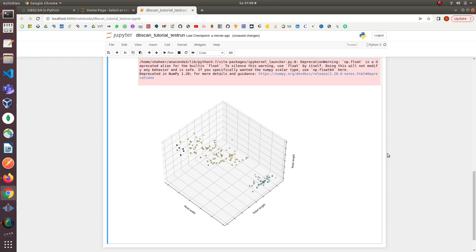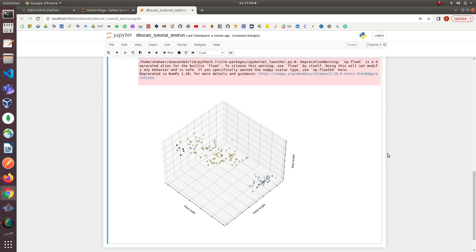In this tutorial we will implement outlier detection with DBSCAN algorithm on the Iris dataset using Python, Jupyter Notebook, and Anaconda. We will implement the whole data mining pipeline starting from data preprocessing, implementing the DBSCAN model, detecting outliers in the Iris dataset, and evaluating the DBSCAN algorithm using adjusted rand score.